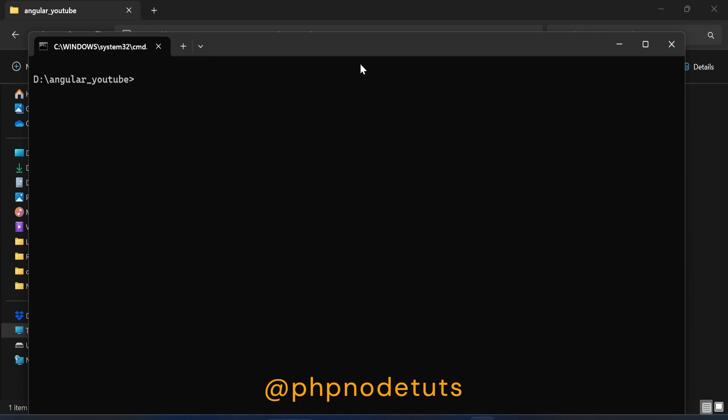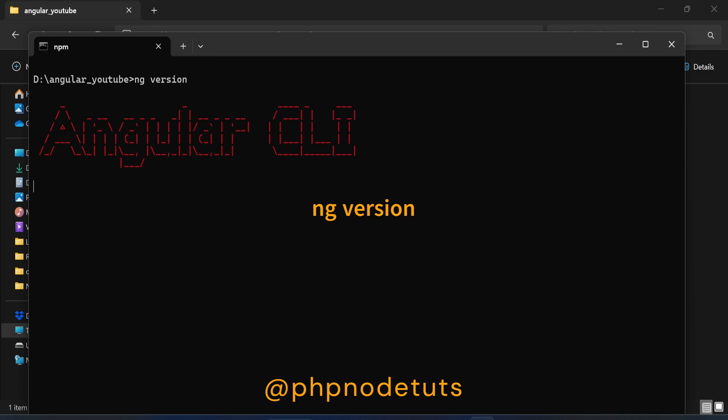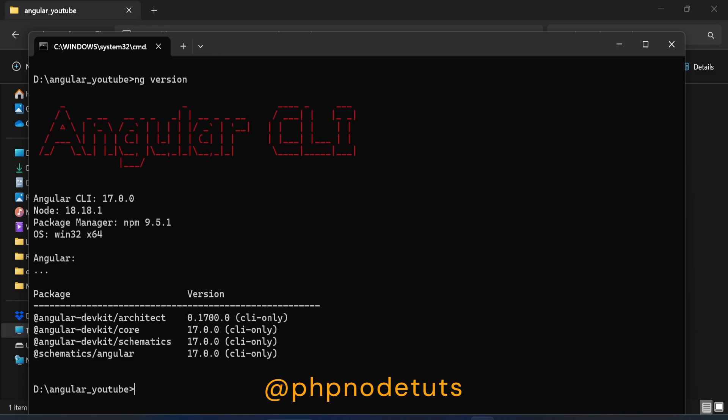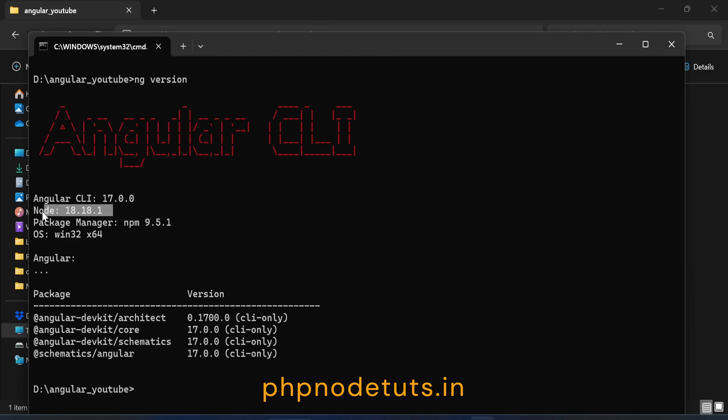Now to check the Angular CLI version, type ng version and press enter. You can see that Angular CLI version 17 has been installed.